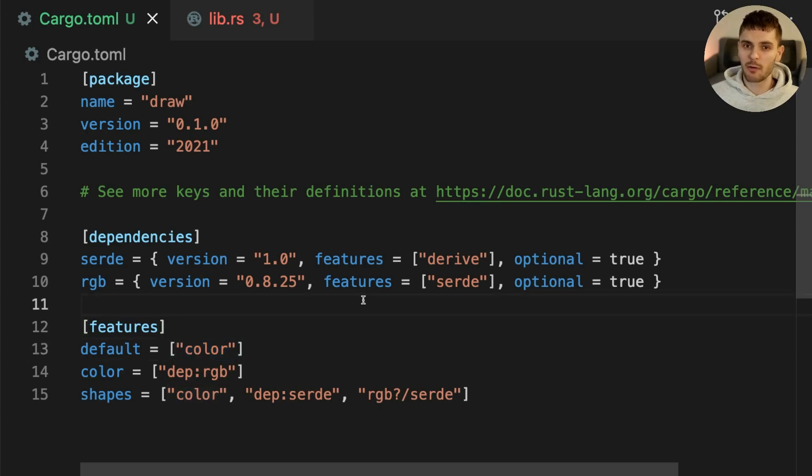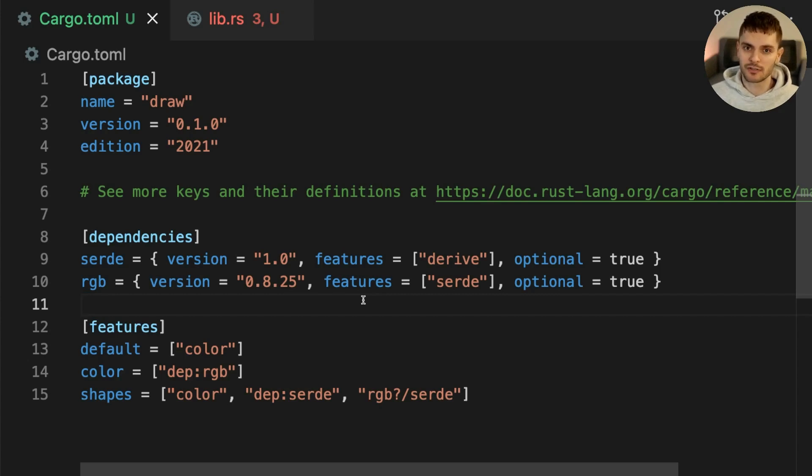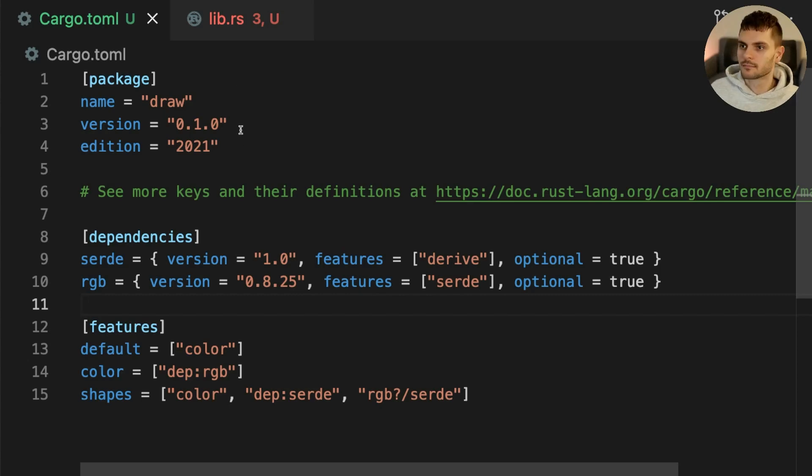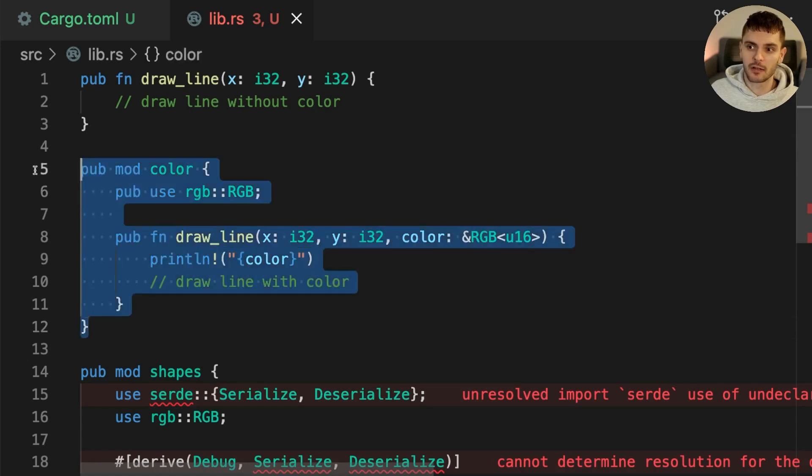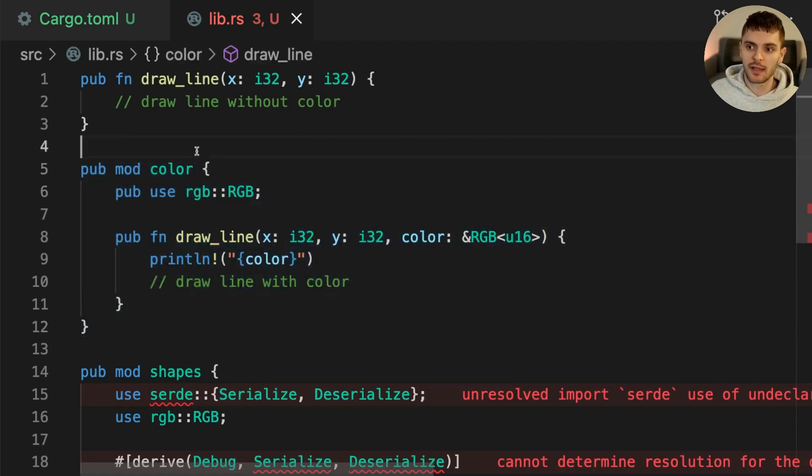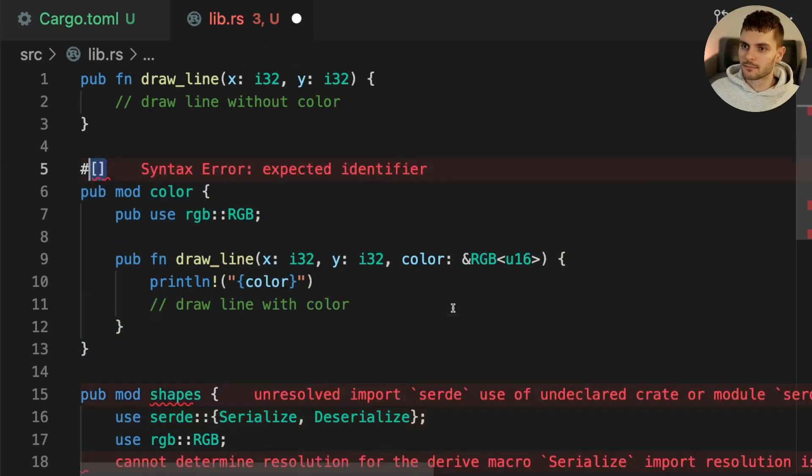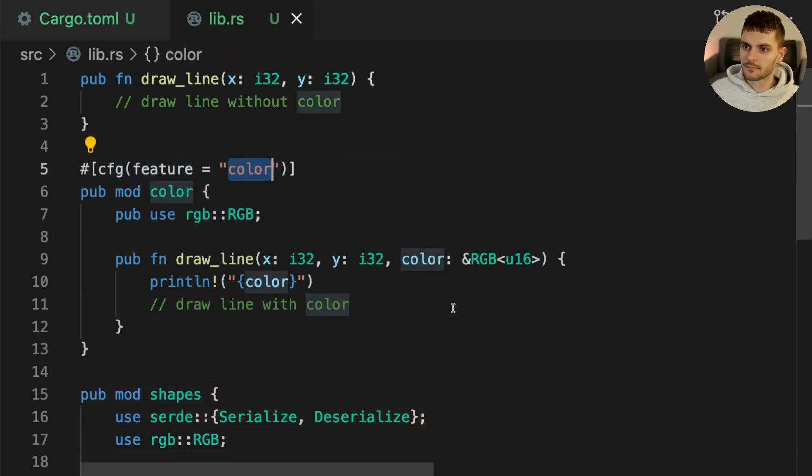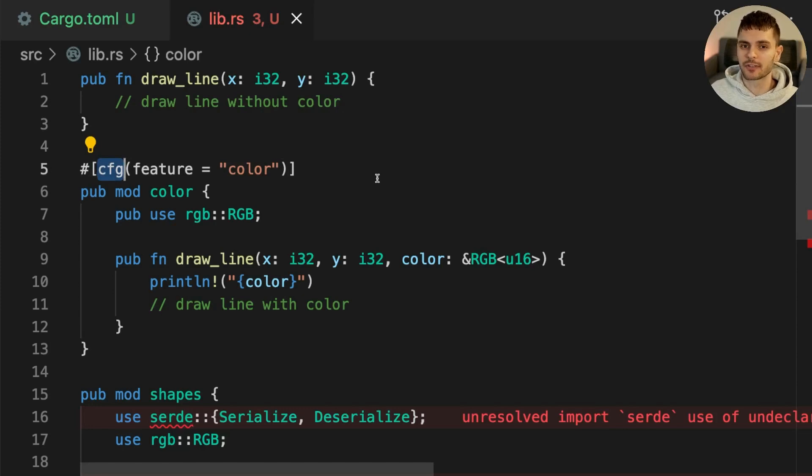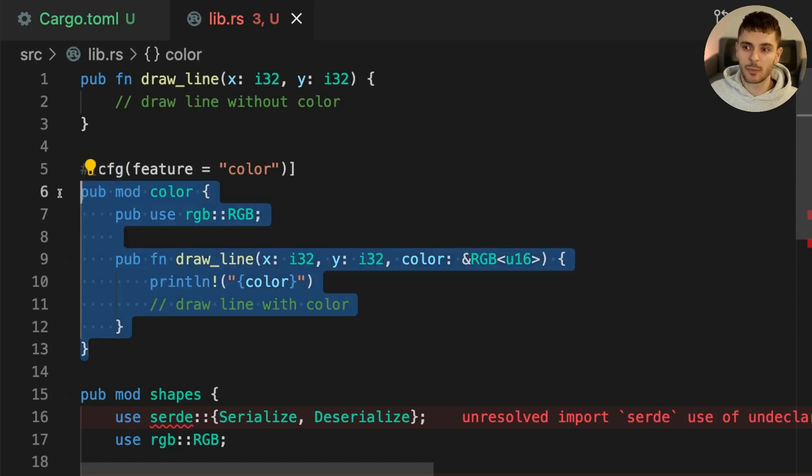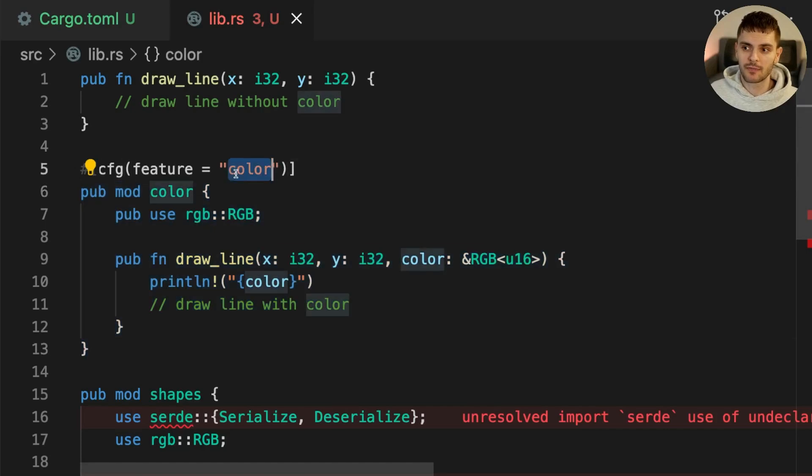Alright we've seen how we can use features to conditionally compile optional dependencies. Now let's see how we can use features to conditionally include code at compile time. First we'll make it such that the color module is only included if the color feature is enabled. To do this we use the cfg attribute short for configuration. Here we're saying that this module will only be included if the color feature is enabled.